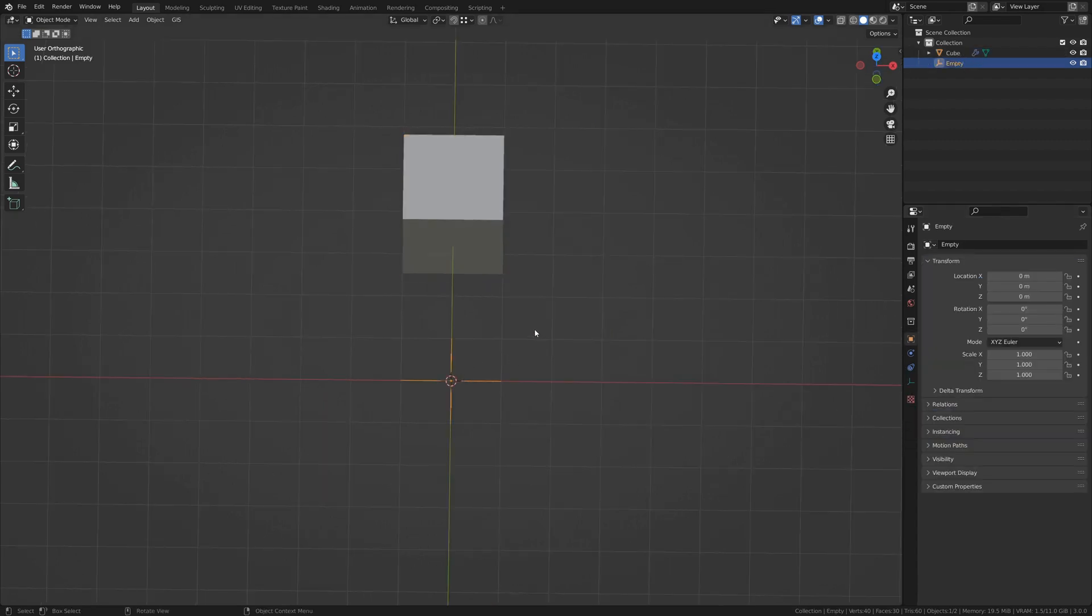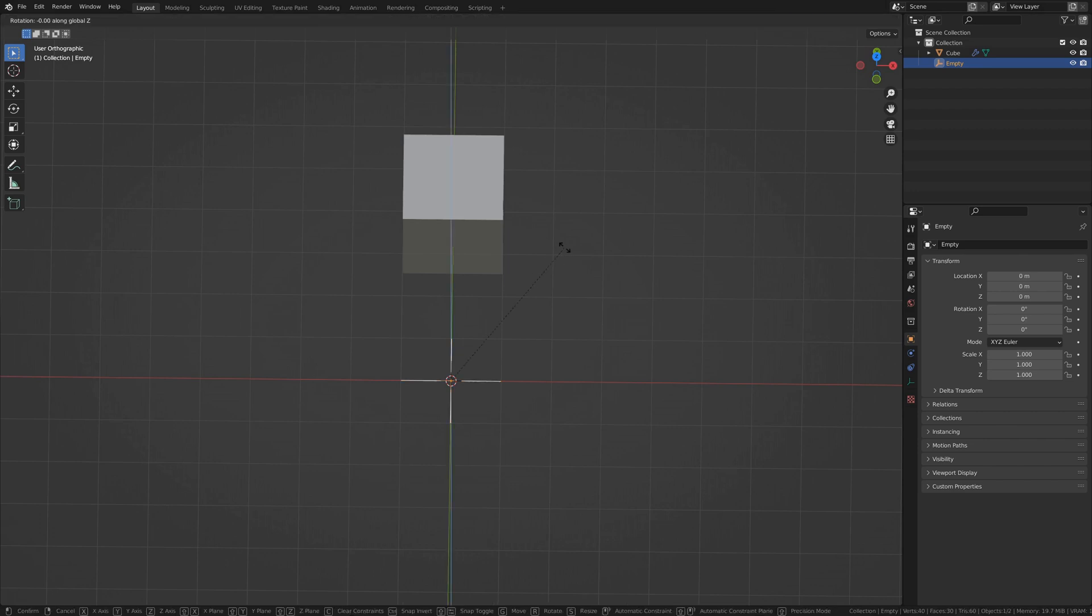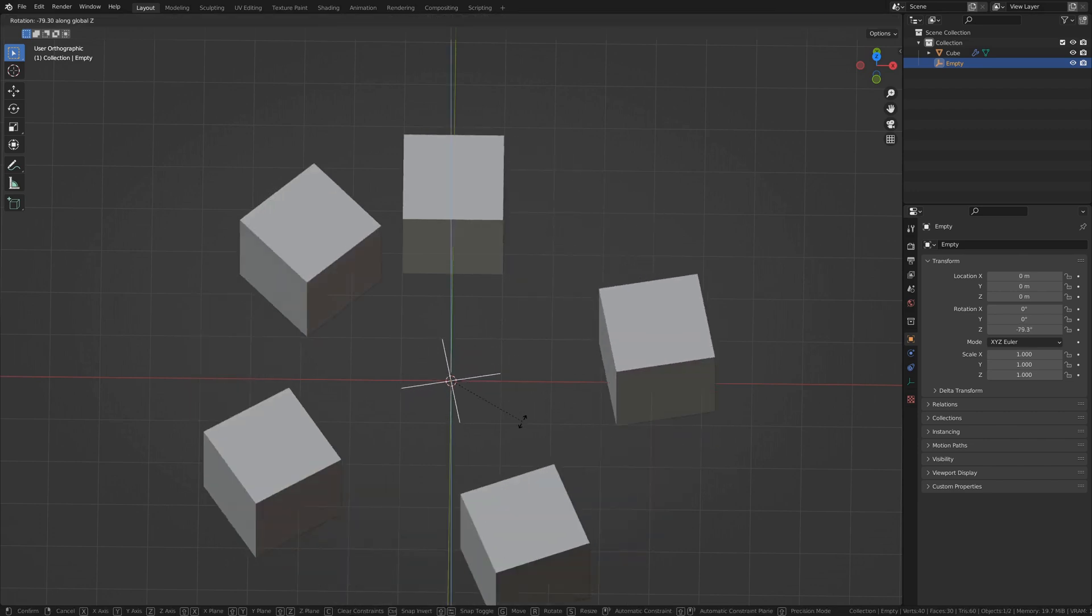Now, when we rotate or move this object, our primary object will follow along, like so.